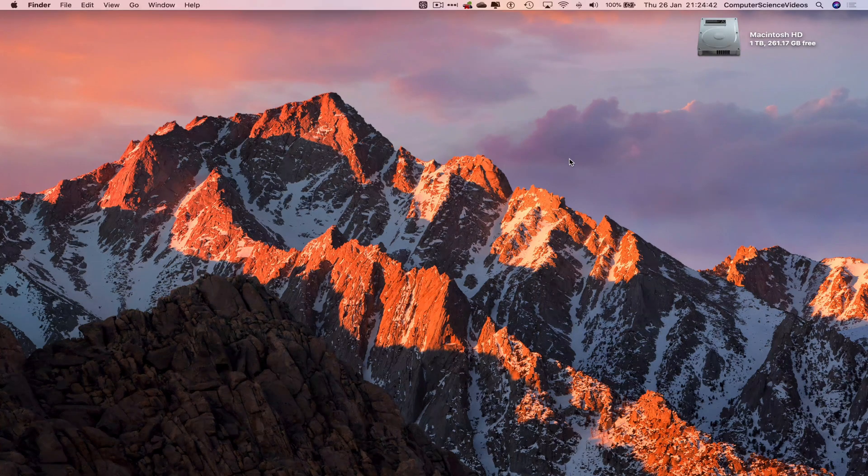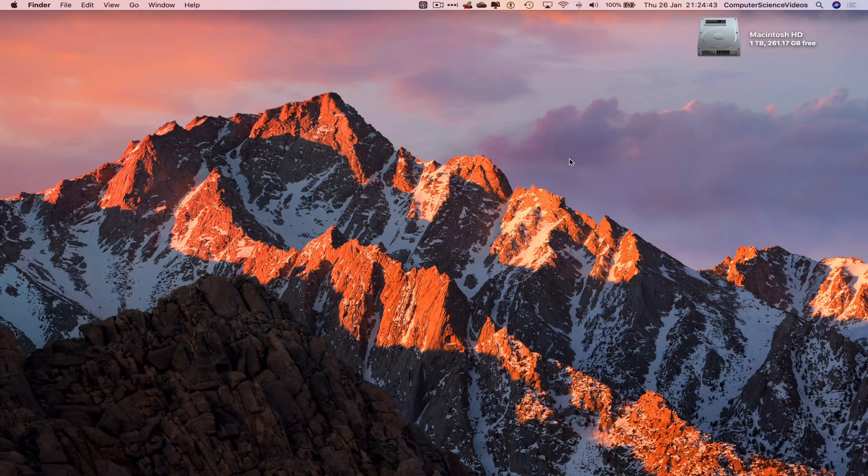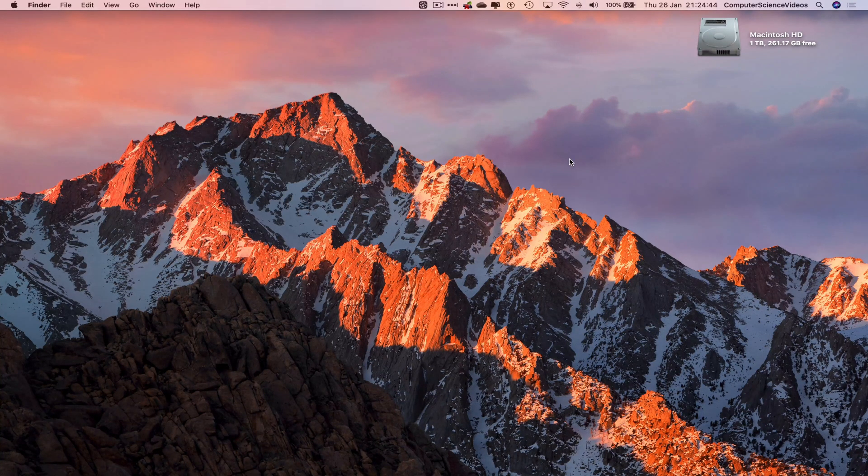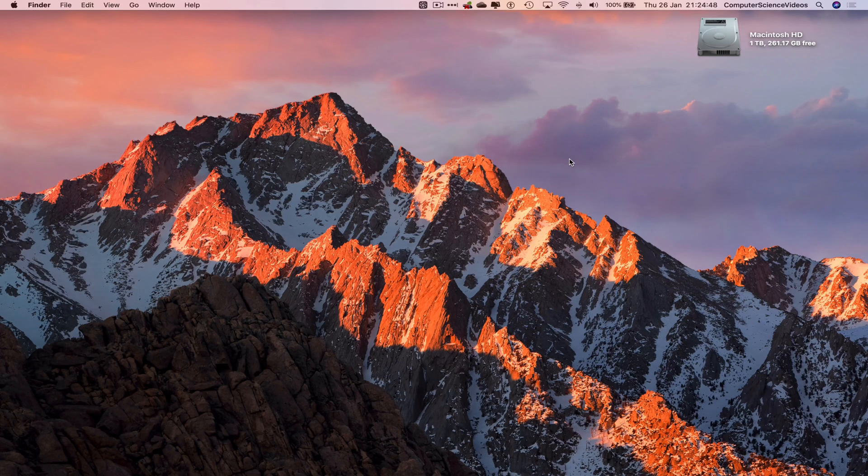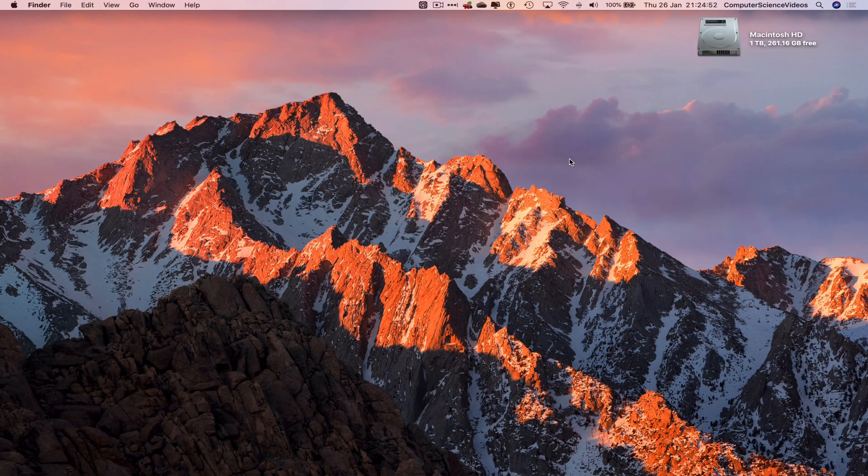Computer Science Videos here. Today I'll show you in this tutorial how to quit the Notes application on a Mac computer. Without further ado, let's start the video. In this tutorial, you need to have access to a Mac computer and the Notes application, which is built into the Mac.